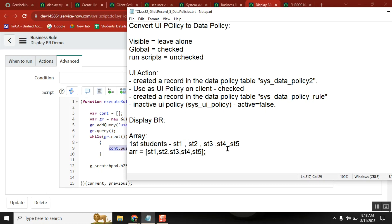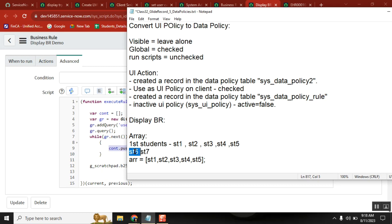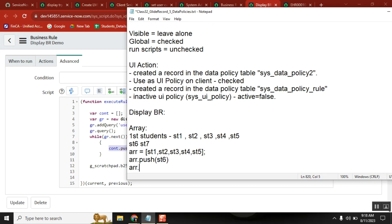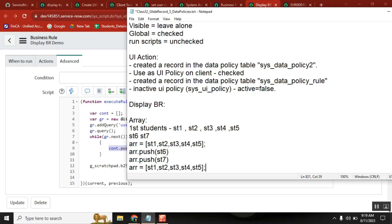So, tomorrow two more students came. They are new joiners — St6, St7. Now I want to add them to this array. How? Array.push(st6), array.push(st7). The push operation adds to the array whatever values you are pushing. After these two push operations, the array will become this. You got it, Manav? Yes.